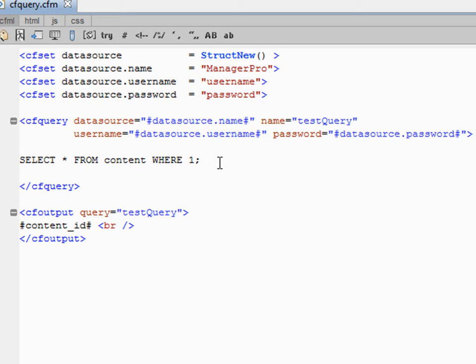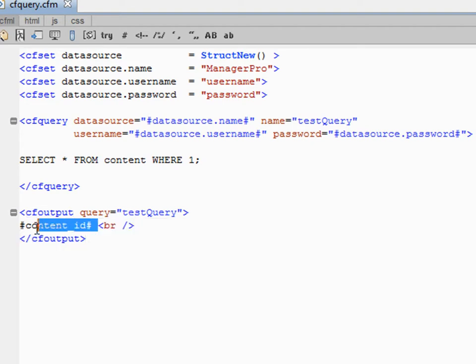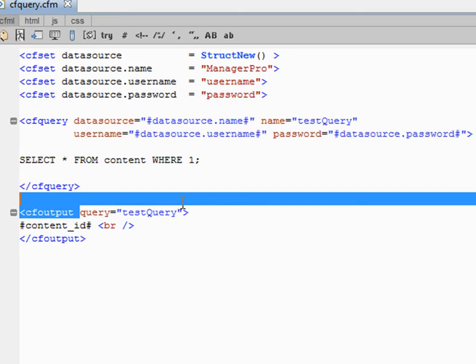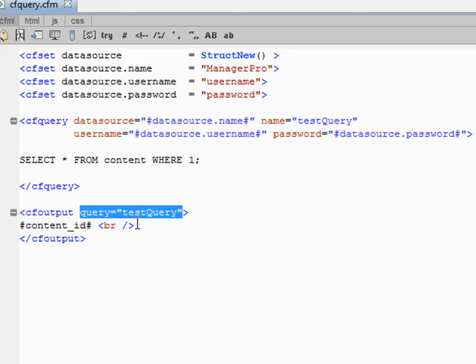Then we say CF output query equals test query, then we say we will output content_id. Now content_id is not set, but it is in the database. This is our field, and it makes it shorter by using query.